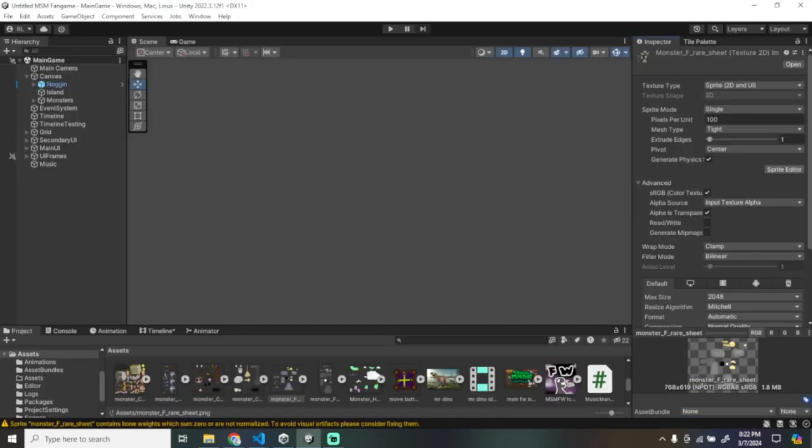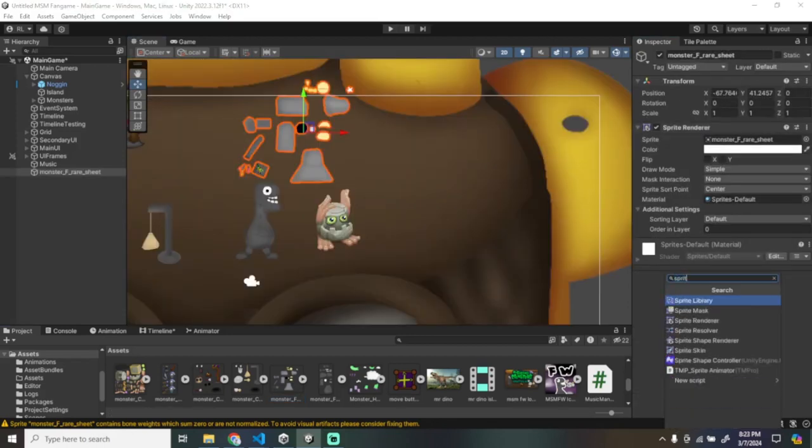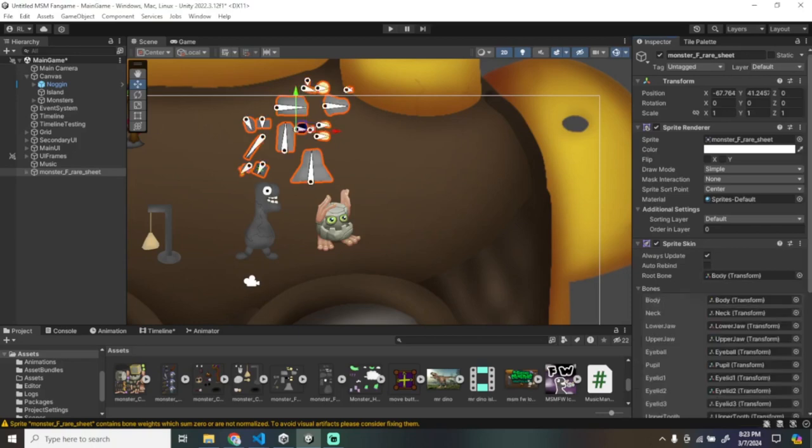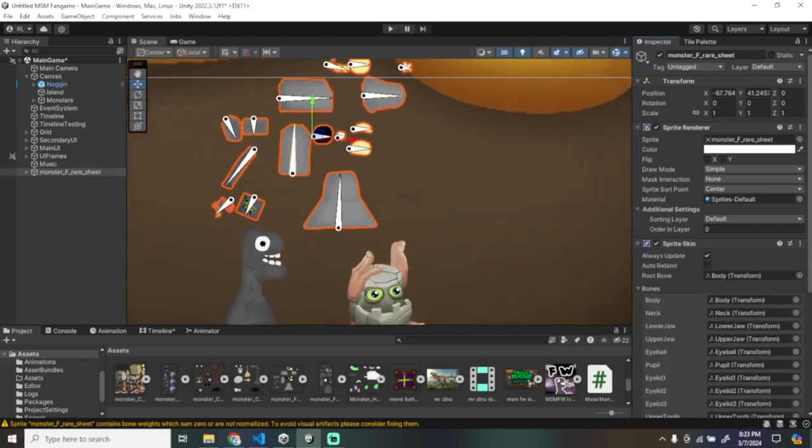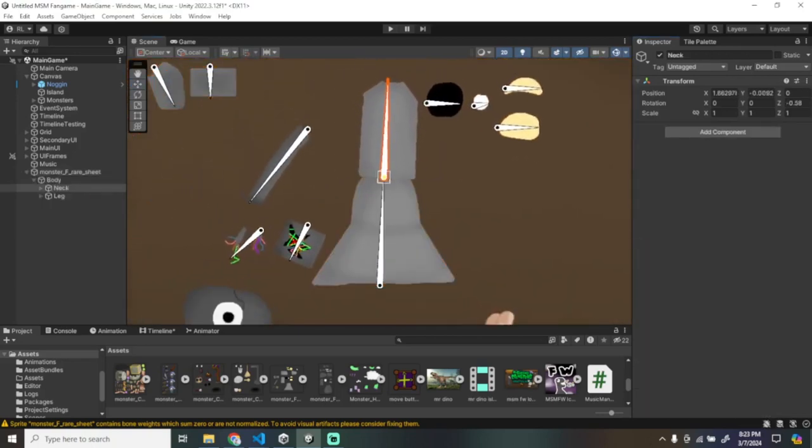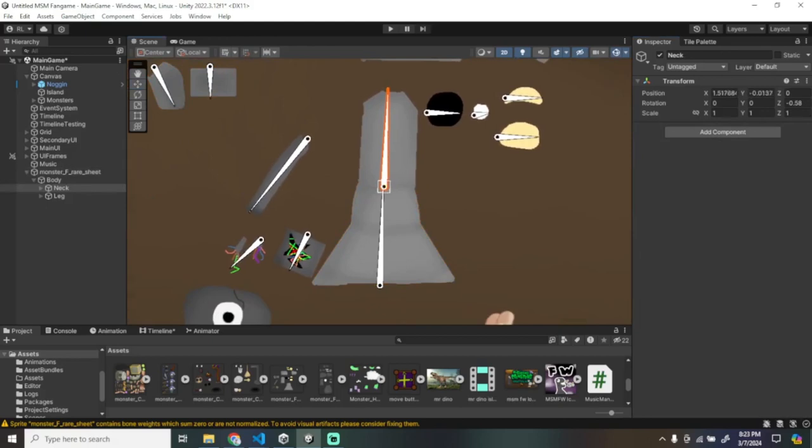Bring the sprite sheet into your scene. Add a sprite skin to it. Create Bones. Start putting everything together.